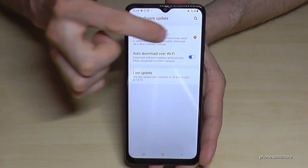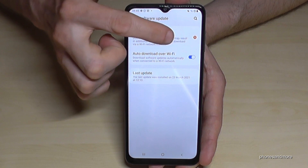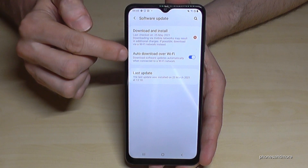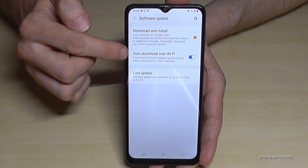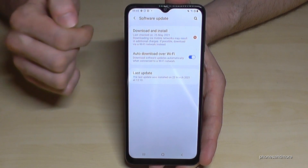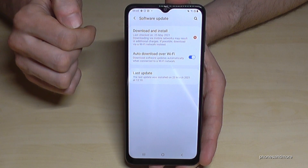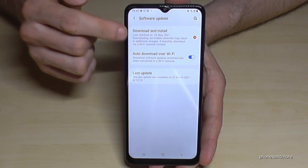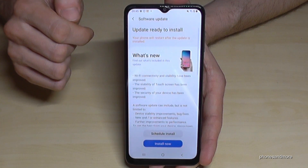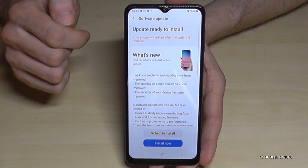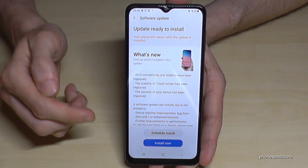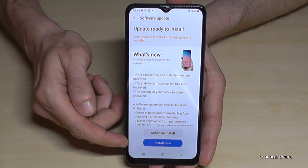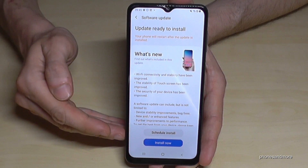Okay, let's start. As you can see, in my case I already have an update because I enabled auto-download on Wi-Fi. Just tap here on download and install. Then you have the opportunity to install it right now — it does take a bit of time.